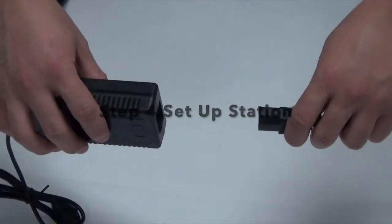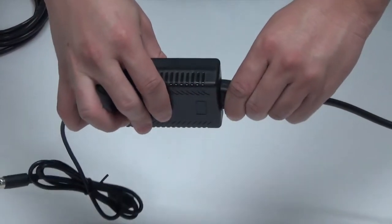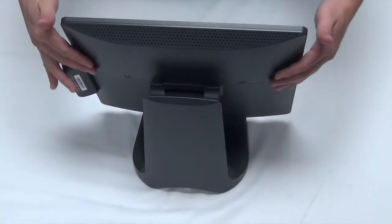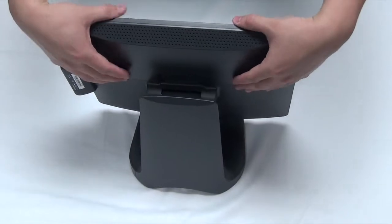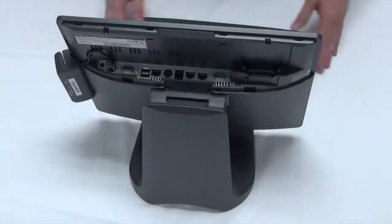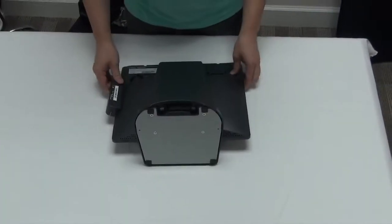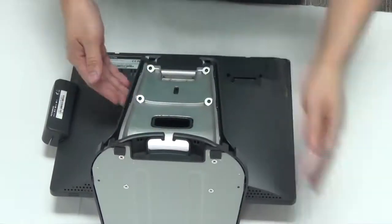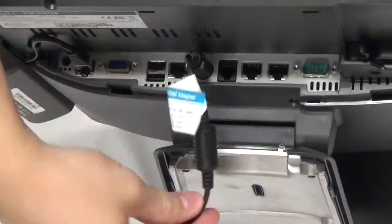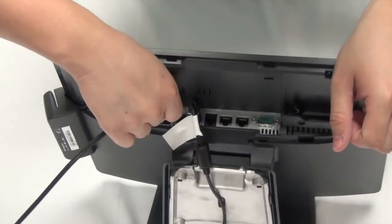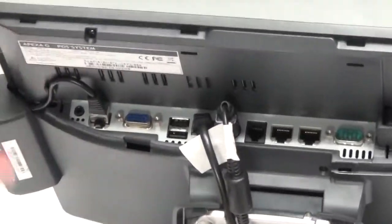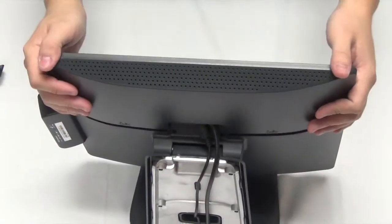Step 4: Set up station. Prepare the power adapter using two hands to hold the release latch and remove the cover at the same time. Plug the power adapter cable and Ethernet cable. Connect the other end of Ethernet cable to the Ethernet switch. Put the covers back to finish the station setup.